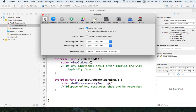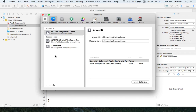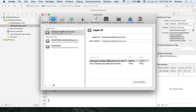Since we're here, let's take a look at the other preferences. There are general preferences for things like warnings. In Accounts, I'm logged in to the Georgian College admin account — I'm part of our iOS development team. I'm going to give you developer access as agents so you can create iOS apps this semester. You'll need to log in with your Apple ID.